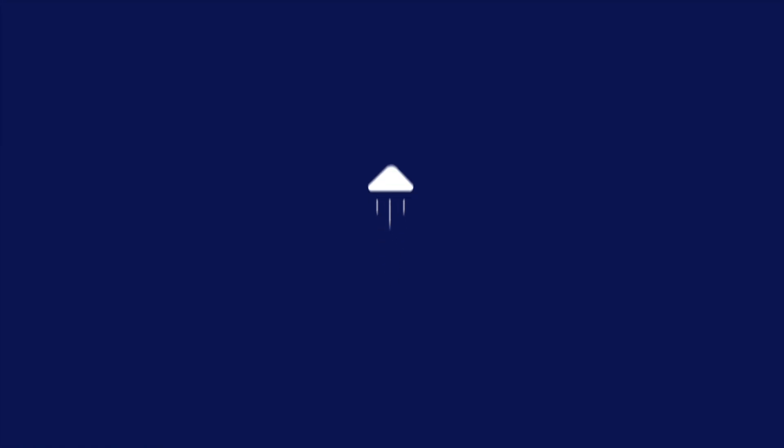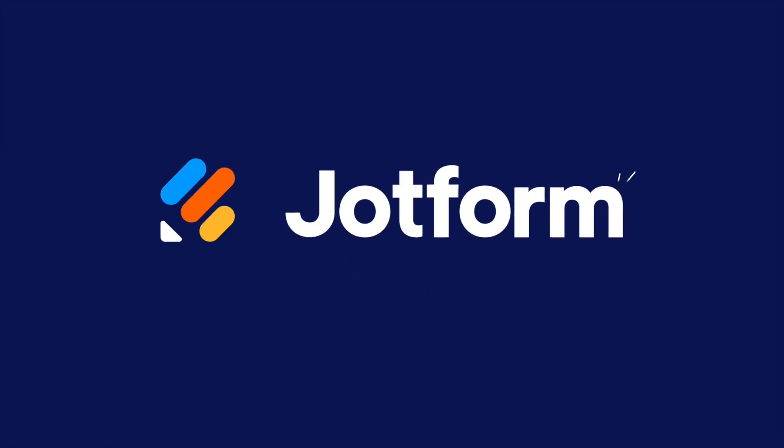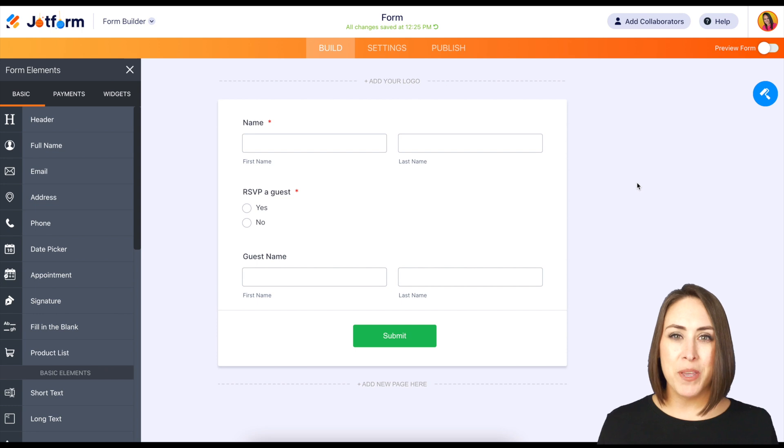Have you ever wanted to make a field required based on your user's answers? Let me show you how. Hey everyone, welcome to JotForm.